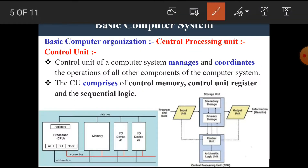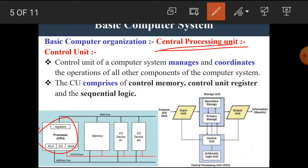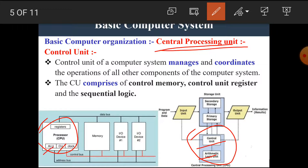Now let's see the brain of the computer — that means the central processing unit or CPU. The central processing unit consists of various blocks like the control unit, the arithmetic and logic unit, and some data store registers.